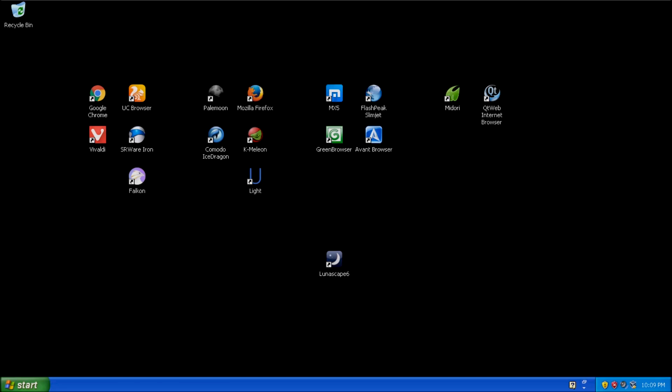The groups are Chromium, which is developed by Google. Then we have Gecko, developed by Mozilla, followed by WebKit, developed by Apple.